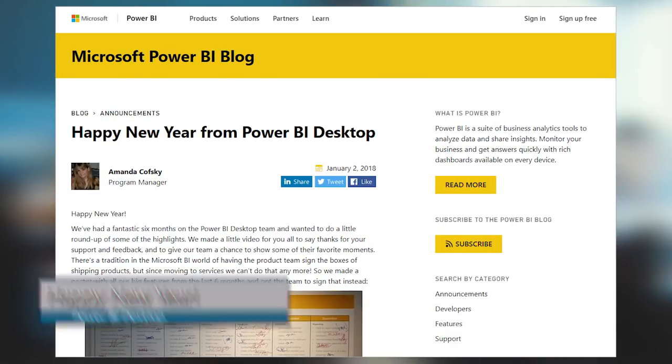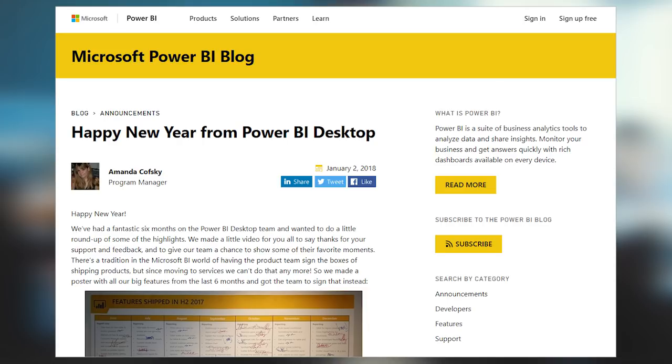The Power BI desktop team put together a video highlighting the last year and saying Happy New Year to the community. It was cool to see the actual developers who worked on Power BI desktop signing off on the features they worked on, sharing their thoughts and what they hope to see in the future. If you haven't seen it yet, check out the blog post in the description below. Keep giving your feedback to the Power BI desktop team — they are actively listening and working on improvements for the future.